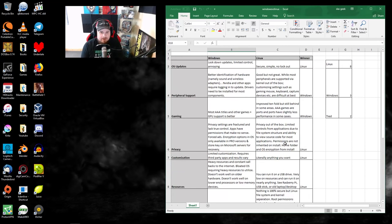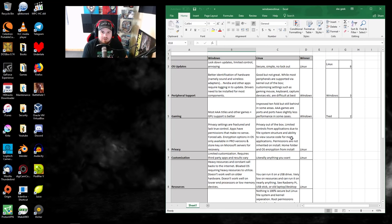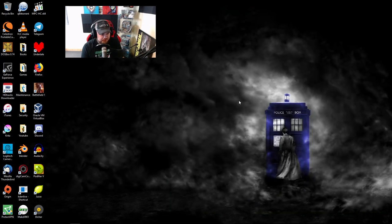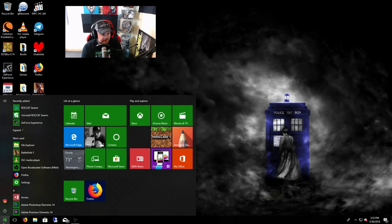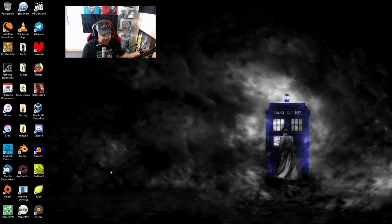Windows advantages boil down to one area in my opinion: market control. I went into this thinking maybe I'd play with Windows for a while, but there's really nothing here I can't do within Linux, except maybe play some triple-A games — and when I was in Linux I mostly played older games, indie games, and some triple-A titles ported by Feral and others. There's really nothing I'm missing. Windows won three categories, Linux won eight, two were tied — I think it was a pretty fair evaluation of Windows.